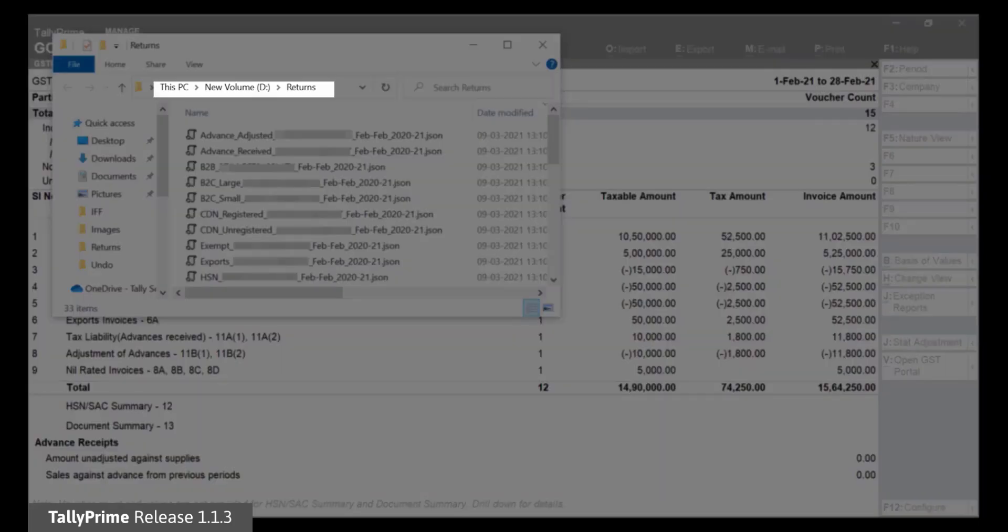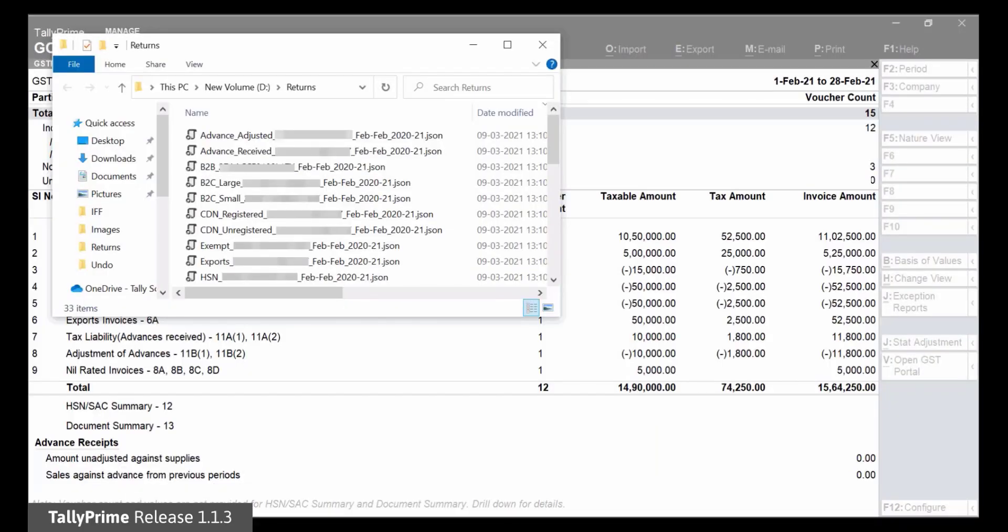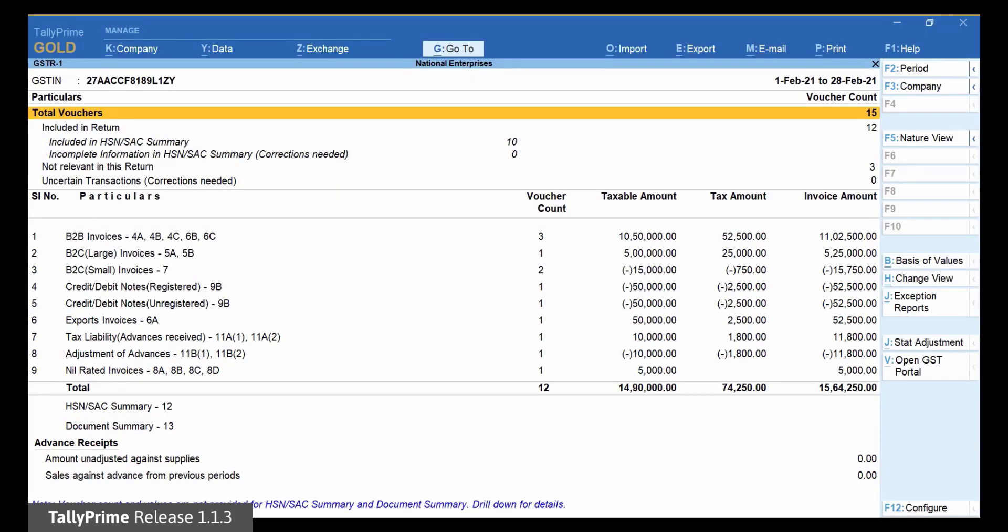Similarly, you can generate the JSON files corresponding to other months of the quarter. Press Esc to get back to the report.